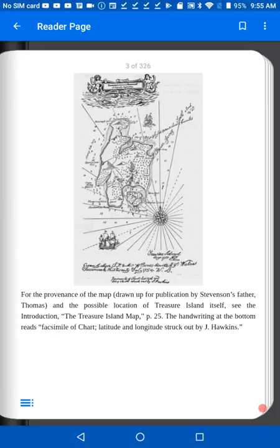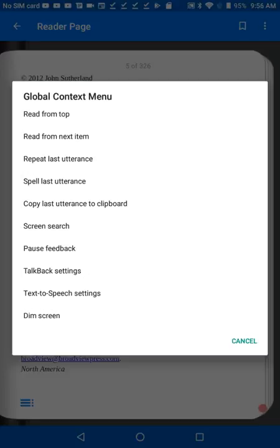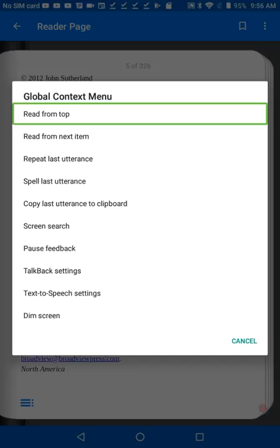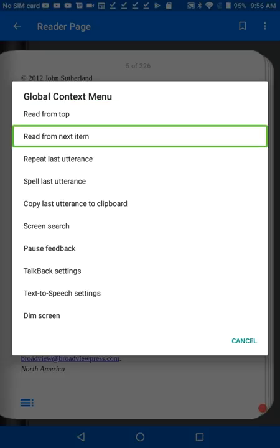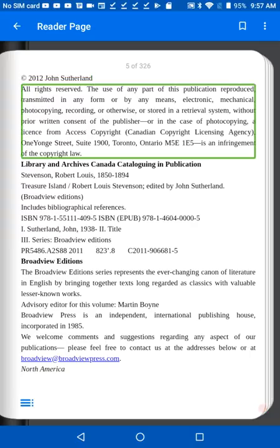Treasure Island is now open in Simply Reading, showing in the Reading pane. To start reading, swipe with one finger down, then to the right. In the menu that appears, select Read from Next Item. You can stop reading by tapping anywhere on the screen.